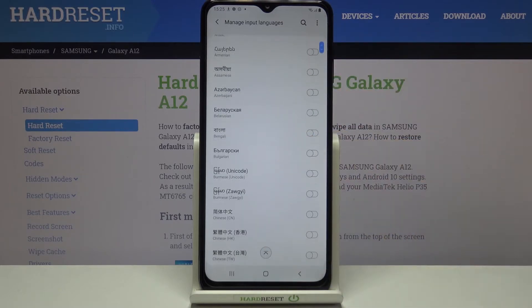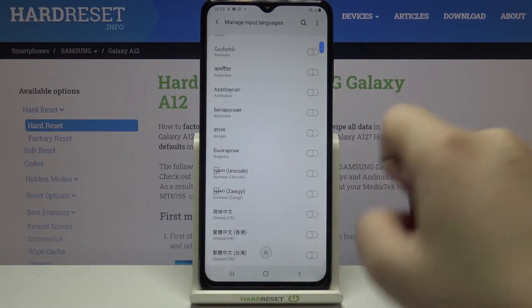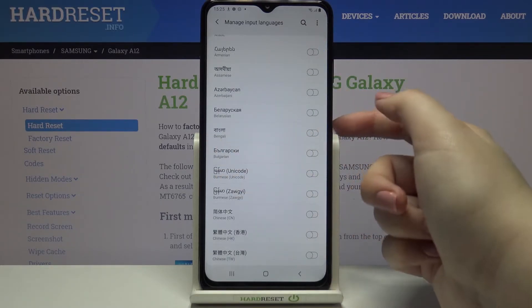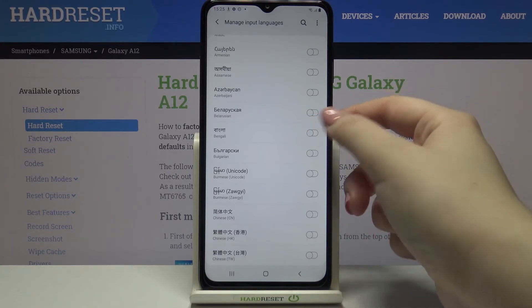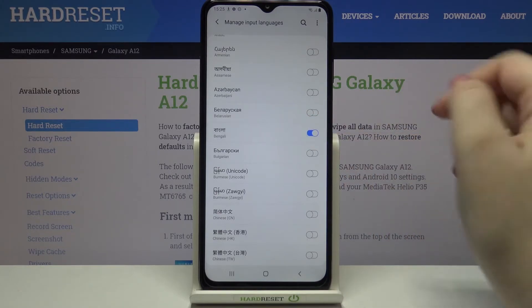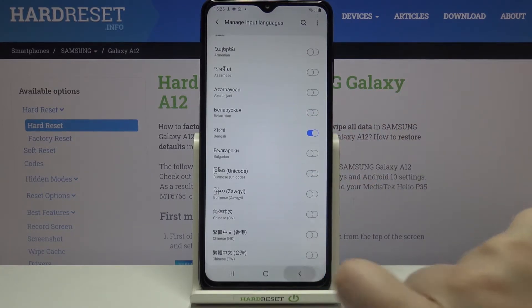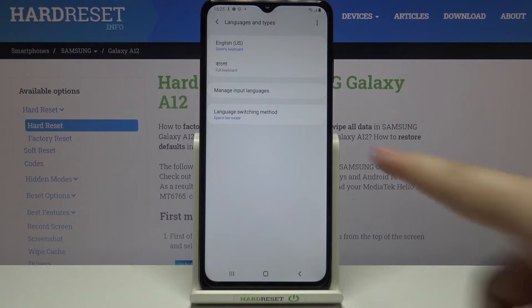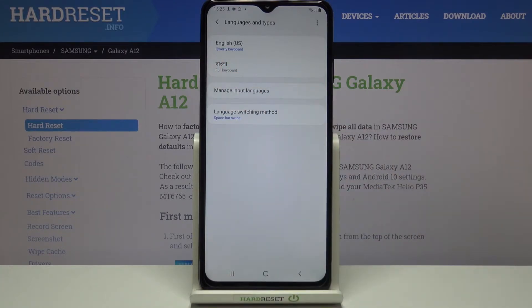Let me turn that off and pick this other one instead. In order to apply a language, just tap on the switcher next to it. As you can see, it is now active, and after going back we can see it is immediately applied to the list.